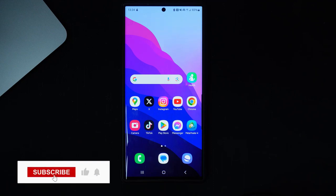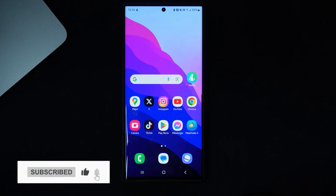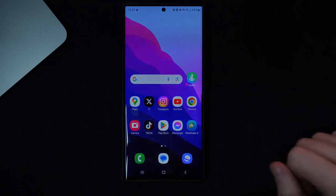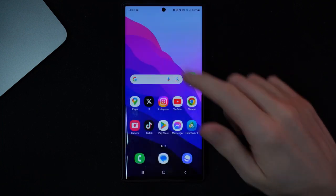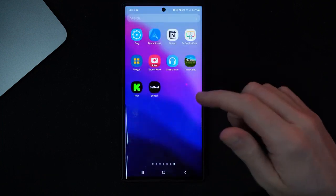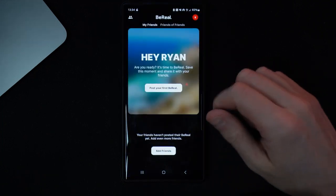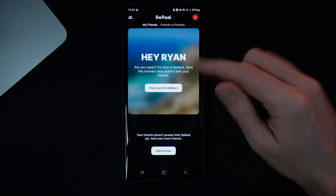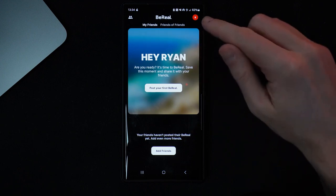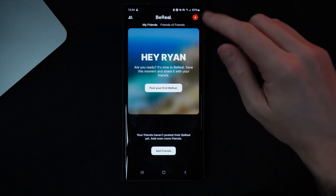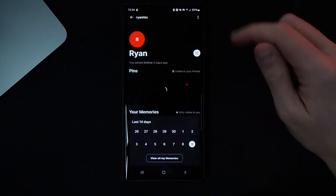In today's video I will show you step by step how you can delete your BeReal account. First of all, what we need to do is head over to our BeReal app. Once we do this, we can then click on our profile picture in the top right hand corner.